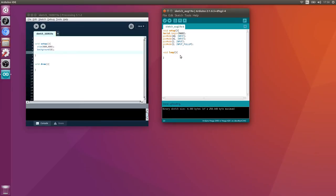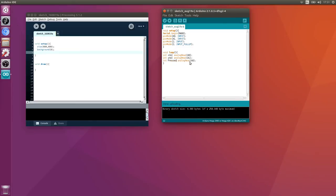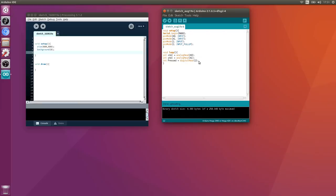Let's grab some values. xVal as an integer from analog read A0, yVal from A1, and we'll also read the button to see if it's pressed using digital read on pin 2.